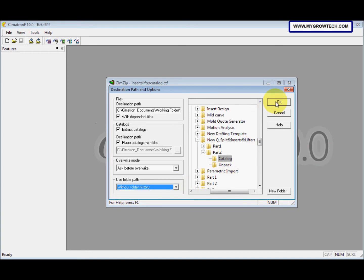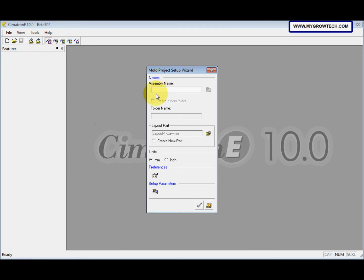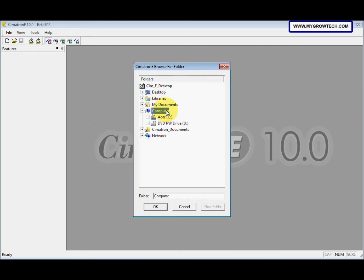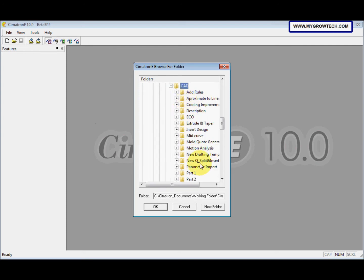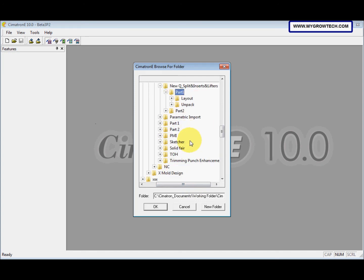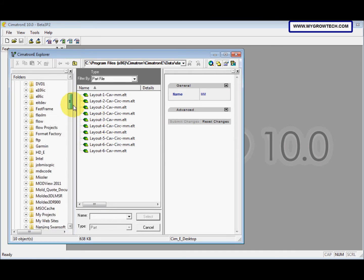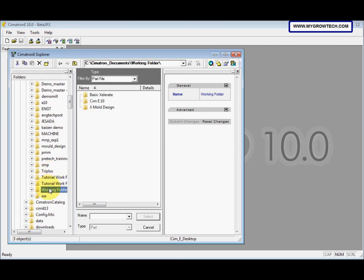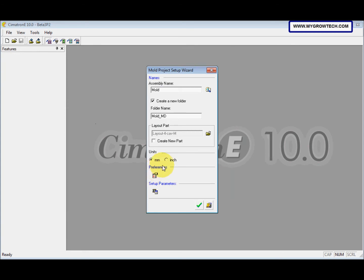This is without folder history. Now we can start our mode project. Click this for the new mode project. Save the name as mode, create a new folder, and save it into the working folder. Select the layout from your working folder, press Enter, and click OK.